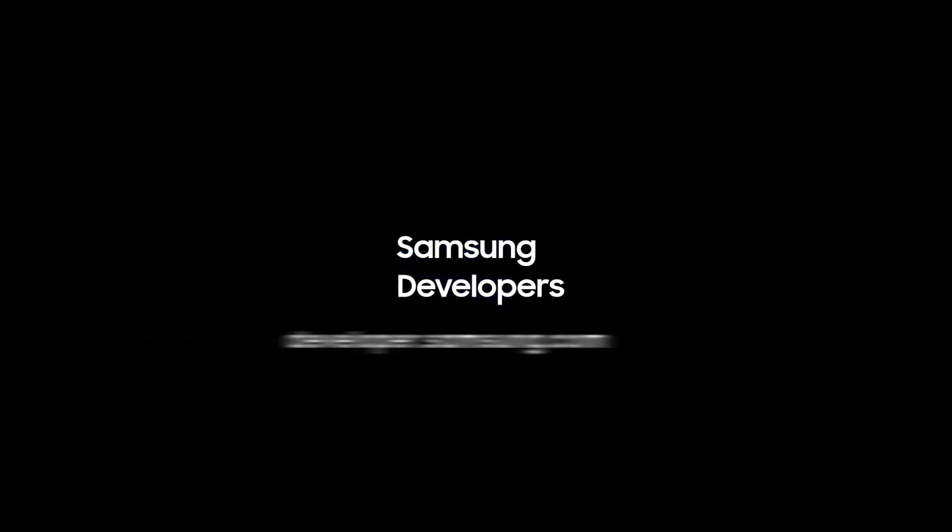To learn more, visit developer.samsung.com. Thank you.